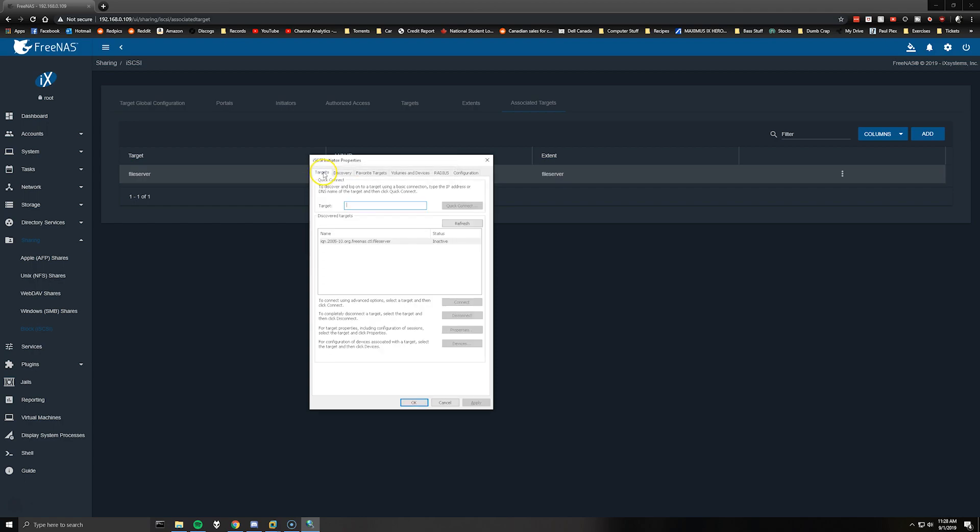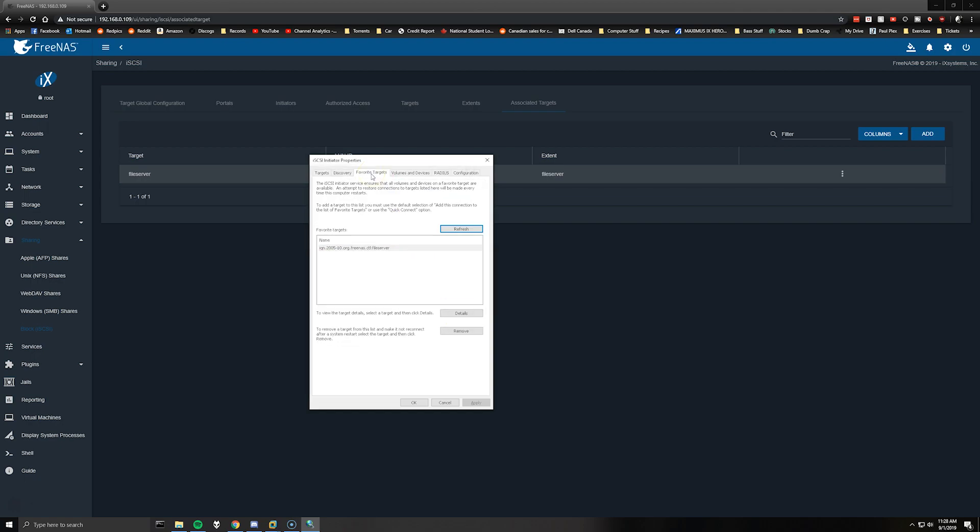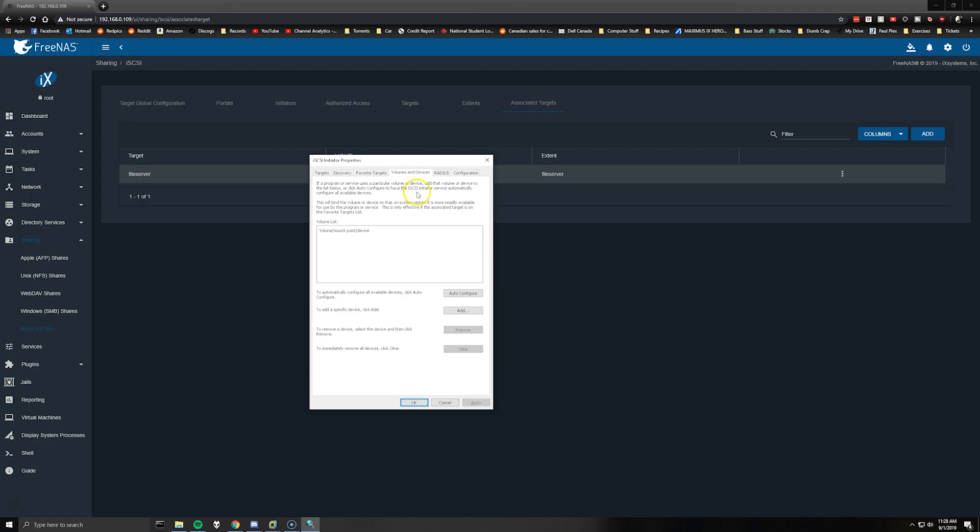So if you come back to the targets tab should now show the target global configuration name and then the target you've configured shows inactive. So we'll click connect and click OK, so it's now connected. Favorite targets will just show the only one you've set up. So go to volume and devices and select auto configure. So we now see the disk that we've set up for storage on the FreeNAS.